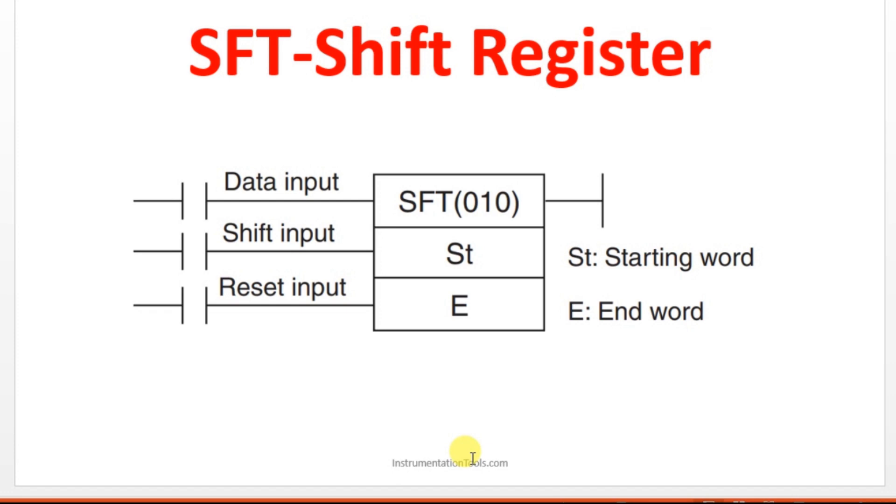Hello everyone, welcome to automation community. In this session we are going to see about shift registers in Omron PLC. Before entering into the topic, kindly like and subscribe our YouTube channel for more updates and videos.